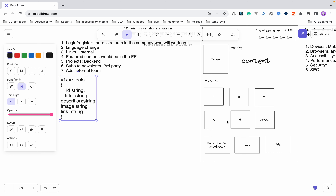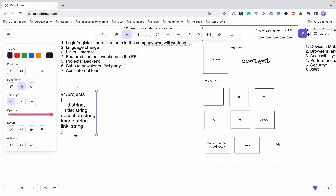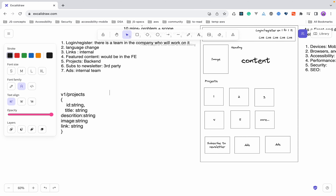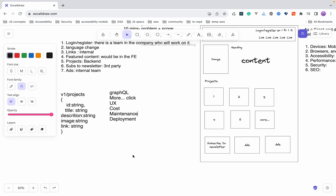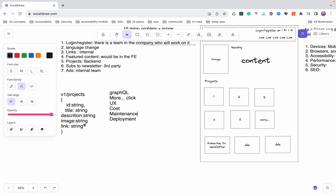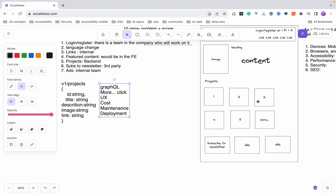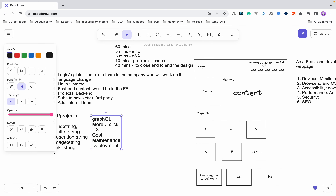So with the projects feature, we started with a small API endpoint but as the discussion progressed we also talked about GraphQL, the 'more' click user experience, cost, maintenance, and deployment. These are the things you need to discuss when talking about the solution for this feature. Now let's move towards the feature content.